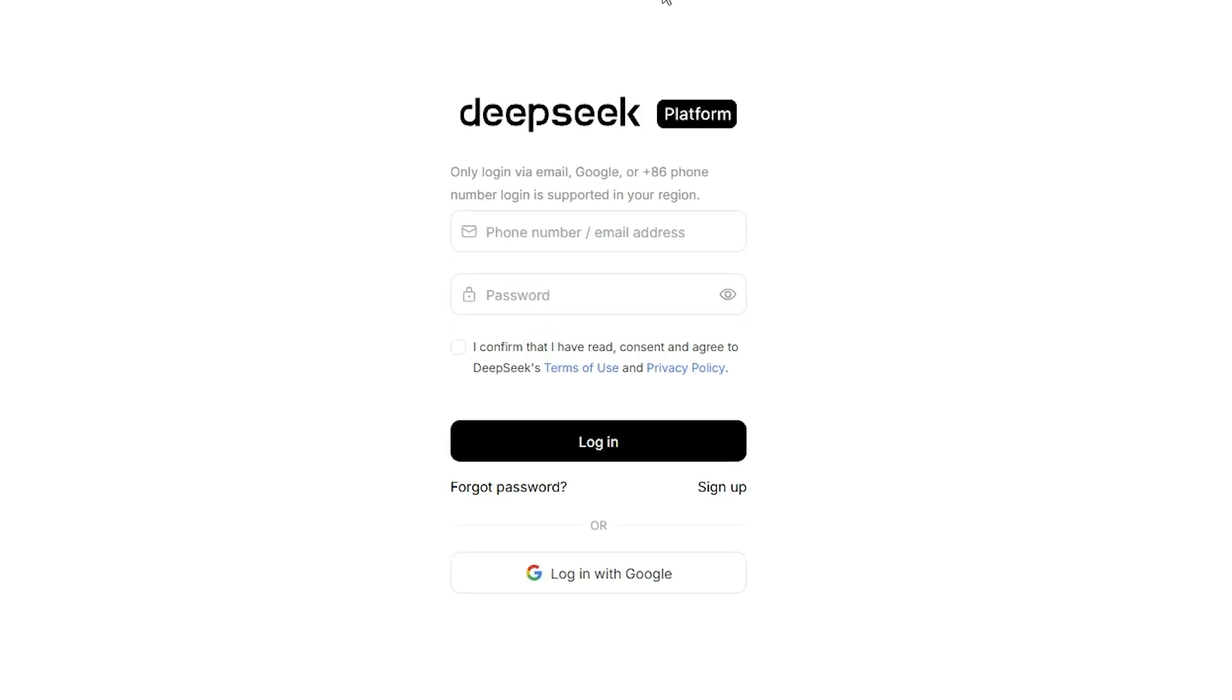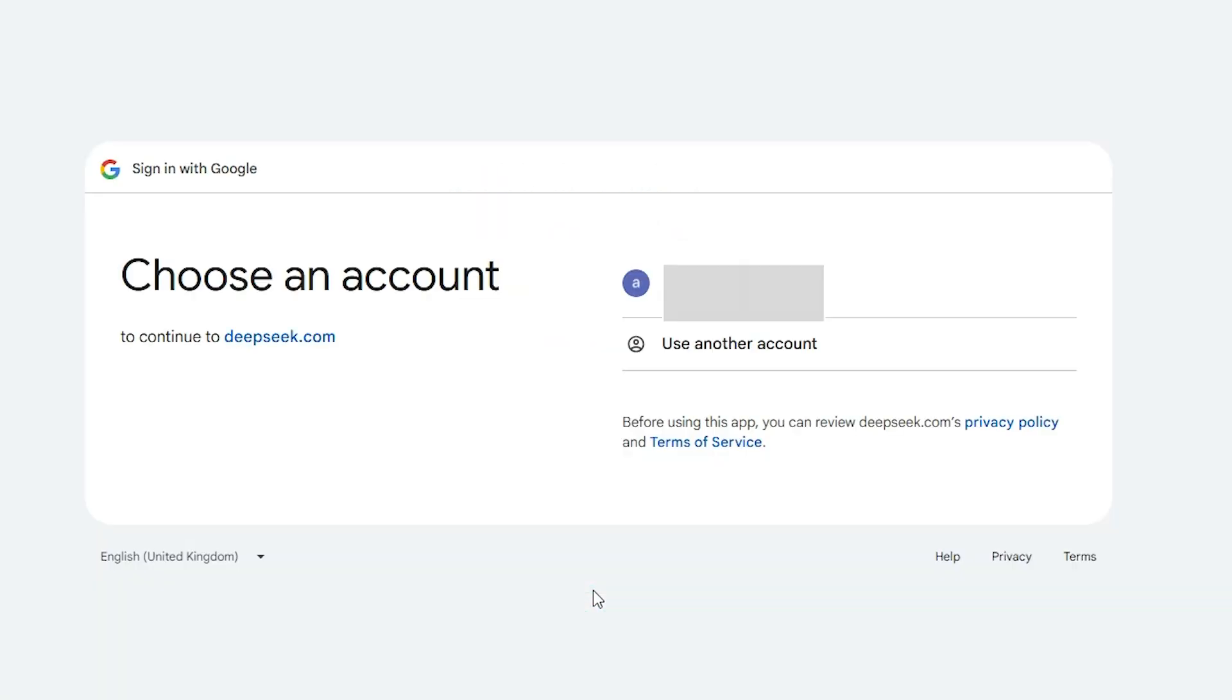After that it asks for login. Login with your Google ID or if you have email ID and password then go with the email ID and password. I login with Google. Here add another user account if you want or use your current Gmail. I go with the current Google email ID.